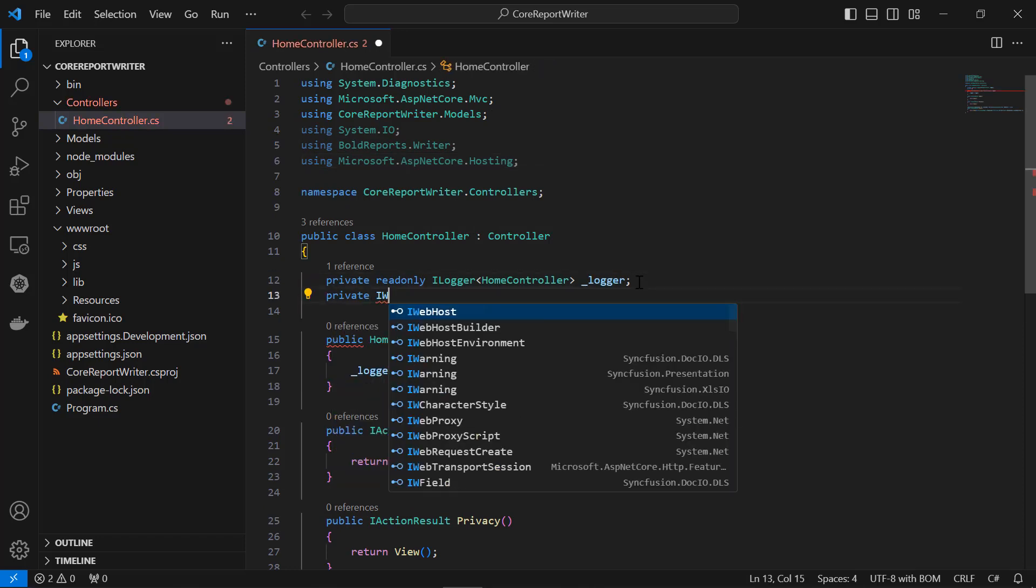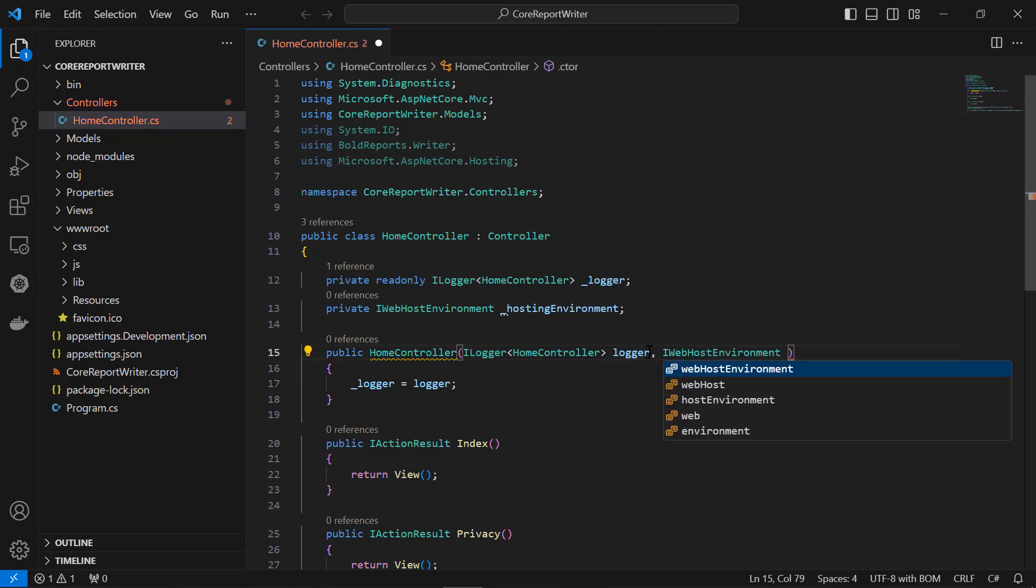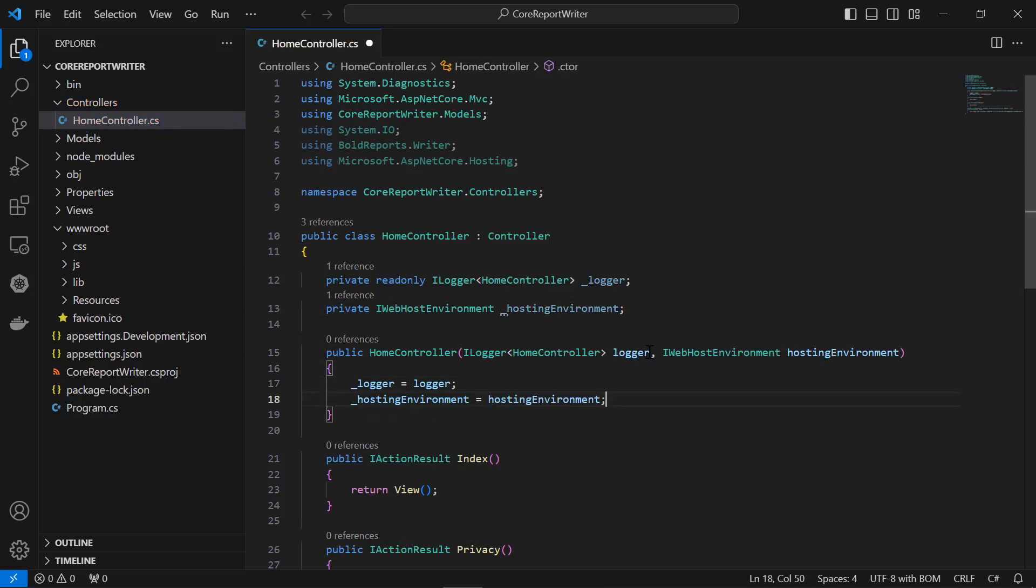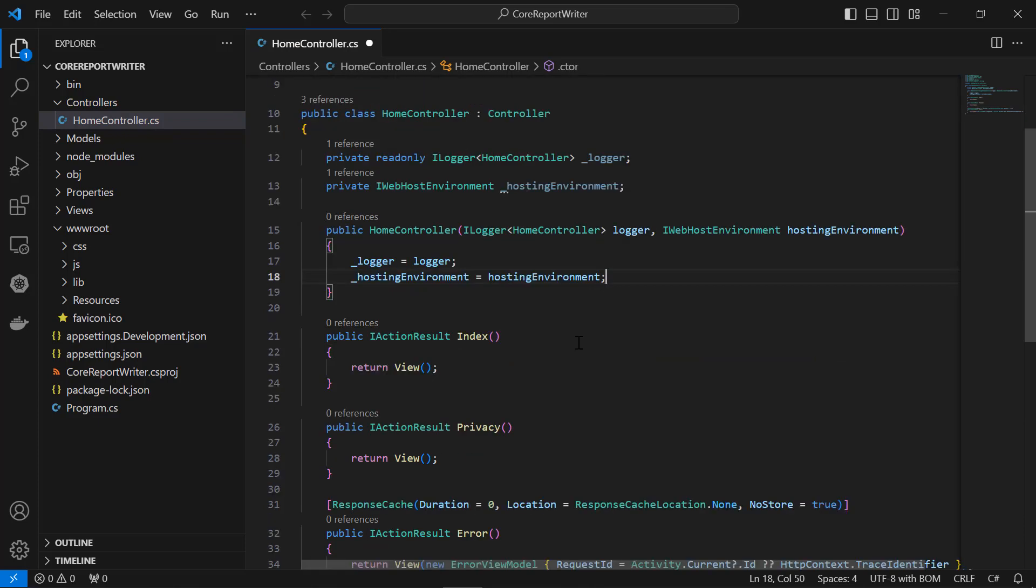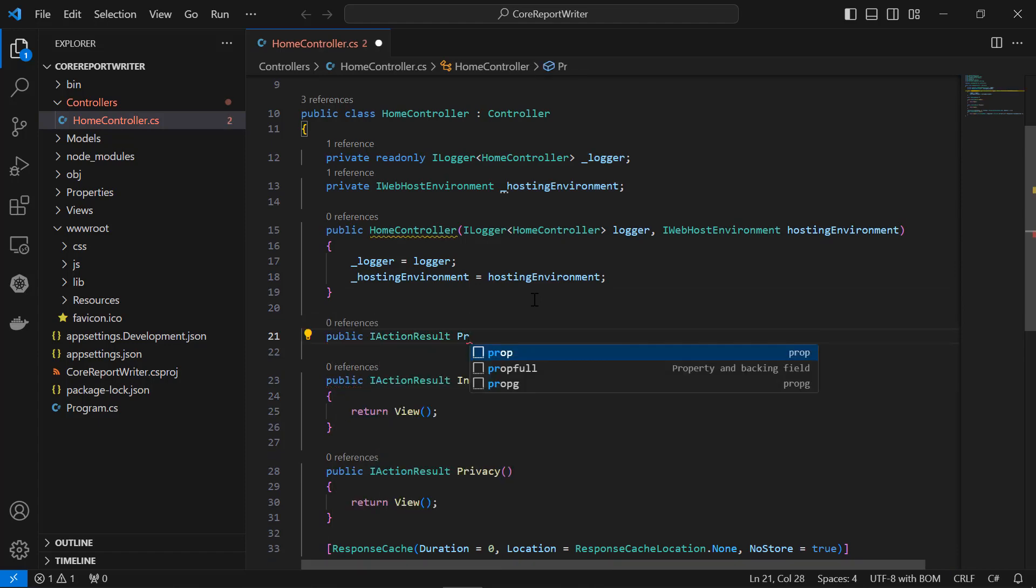I use the IHostingEnvironment interface by importing the Microsoft.AspNetCore.Hosting namespace and injecting IHostingEnvironment through Dependency Injection. Now, create a function named PrintPDF.